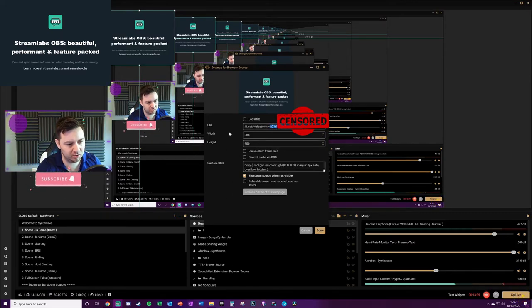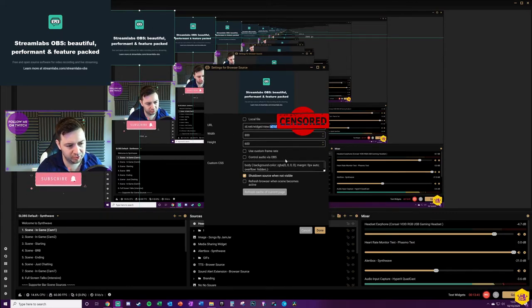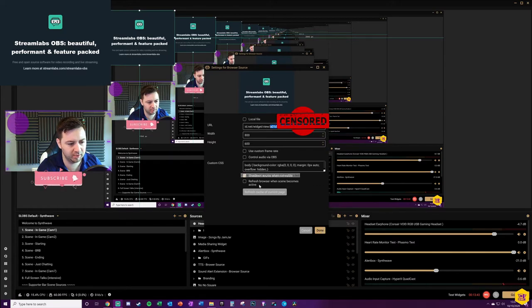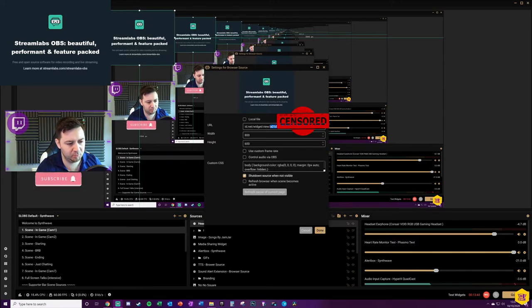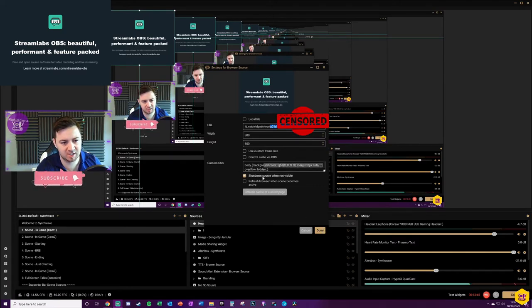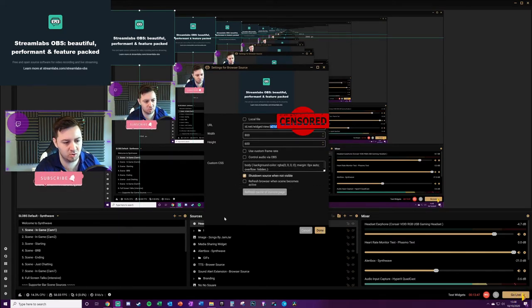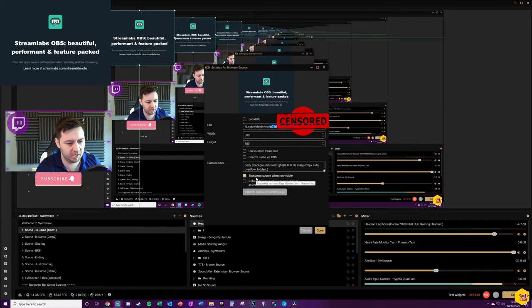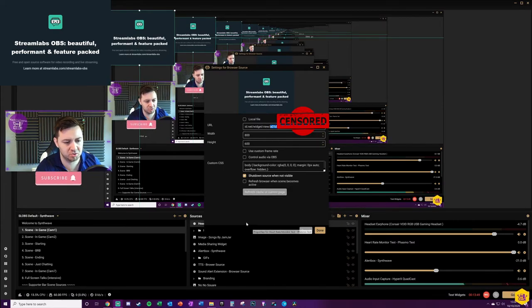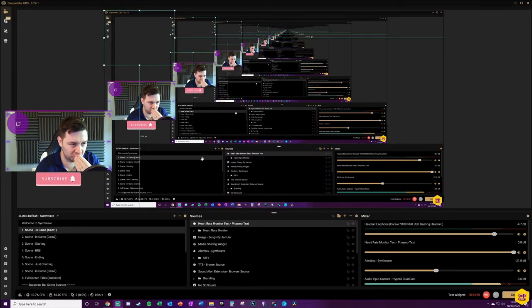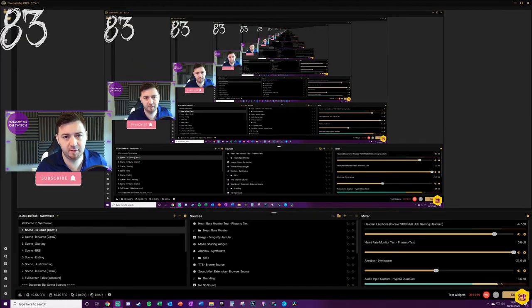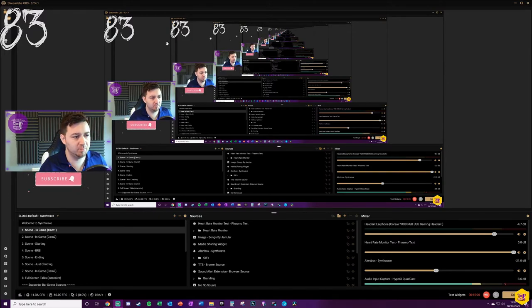There's some other settings here that you always get when you're adding browser sources like local files. You can set the height and width in this section here, but you can also resize it anyway once you've clicked okay. Custom CSS information, you can do some custom CSS work on it. You can choose to shut down the source when not visible. We'll just press done on that.